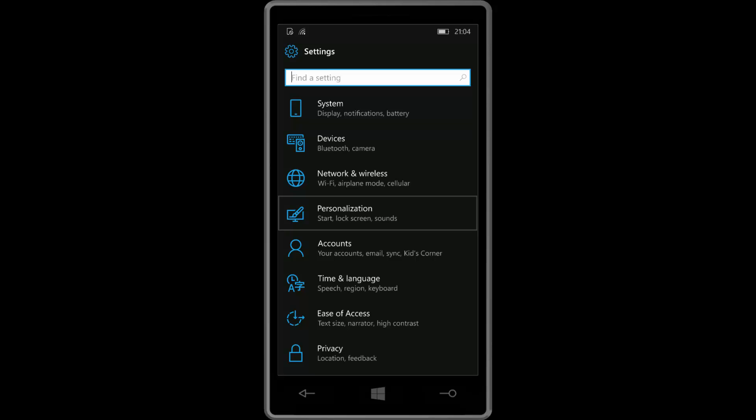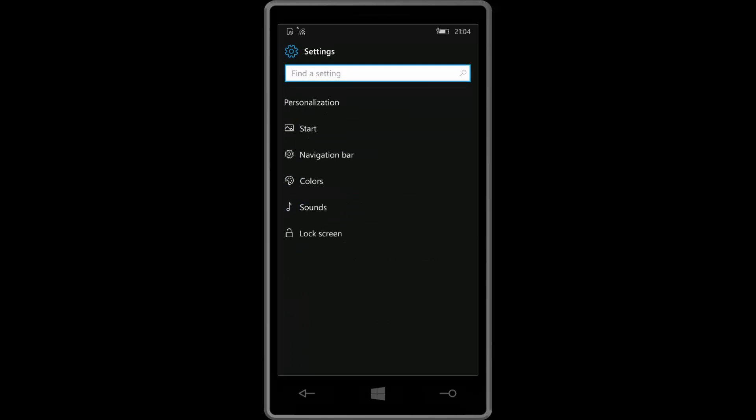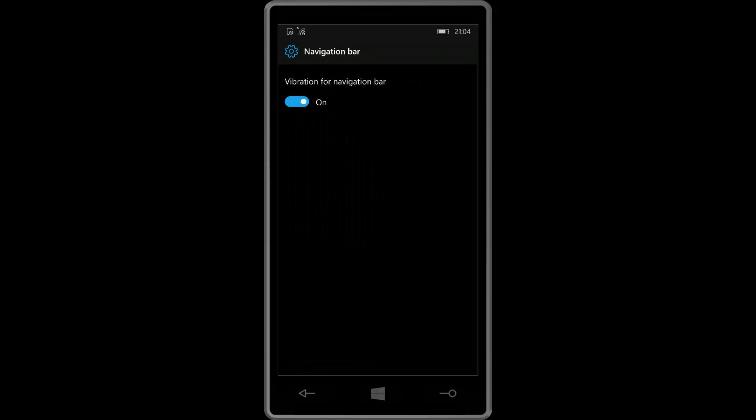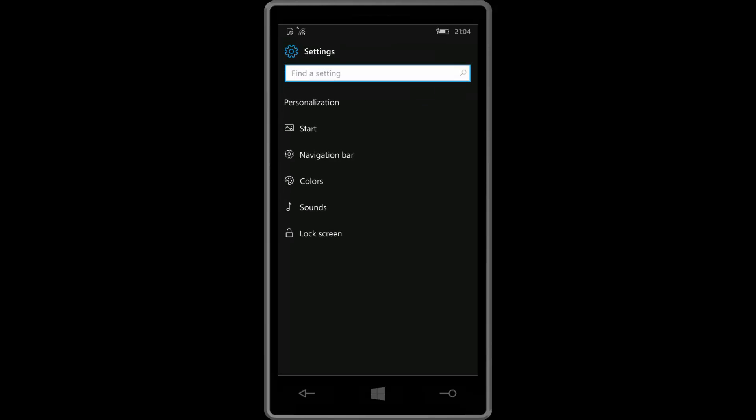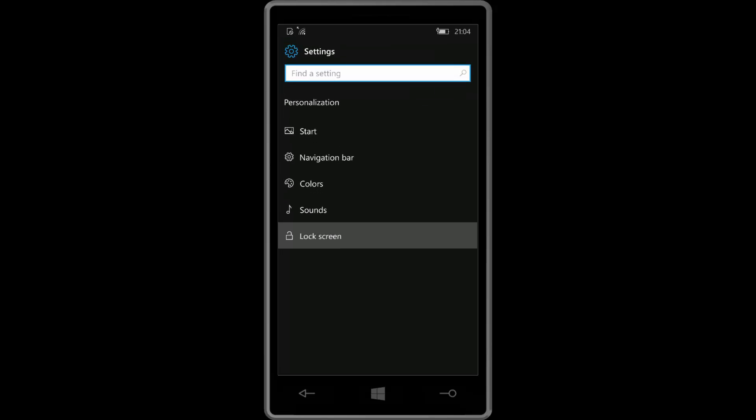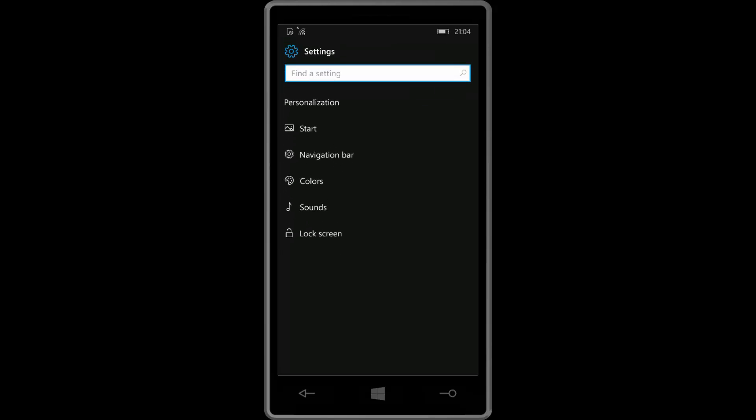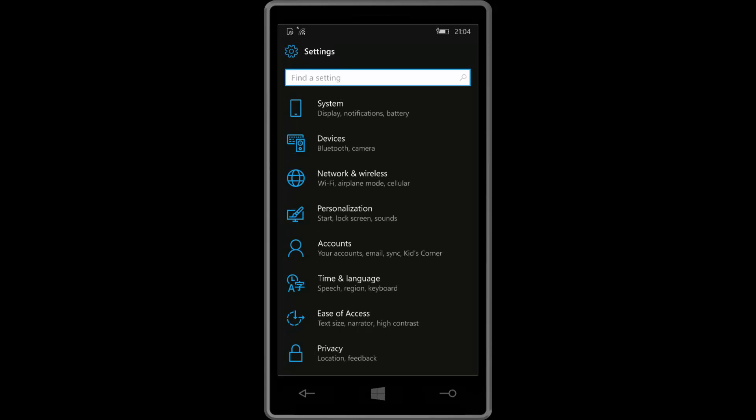And there are also a couple of new options. I say new, they're just options that have moved about. So the navigation bar now gets its own thing here. And as does glance screen. Except I'm using the Lumia 930 which doesn't have a glance screen option. But if I did have glance screen it would show up under lock screen here. Which is very, very nice.